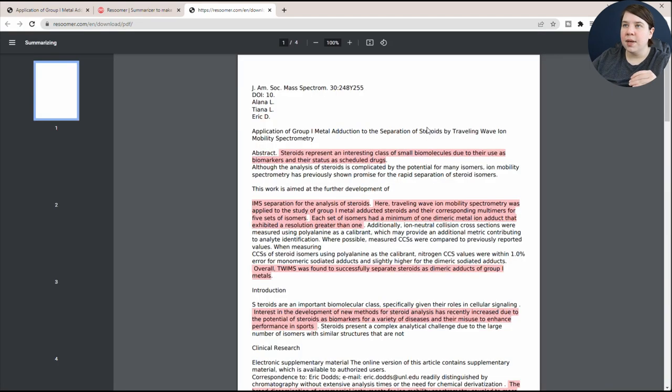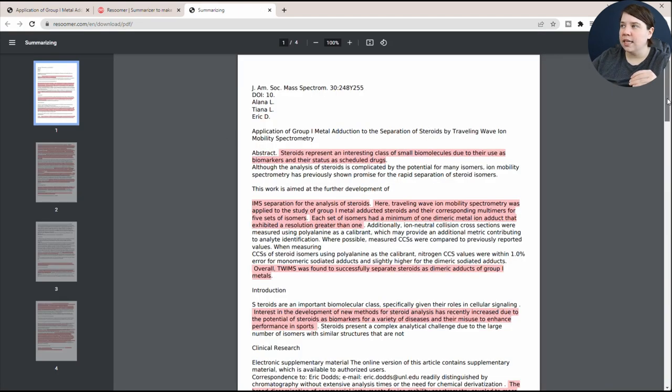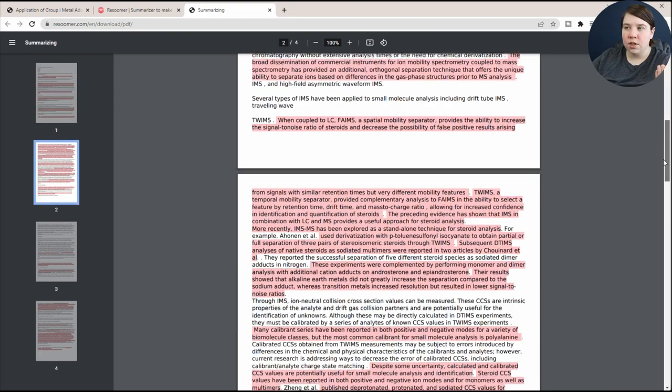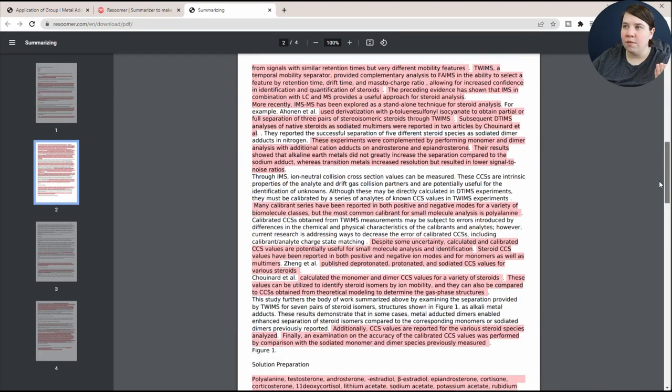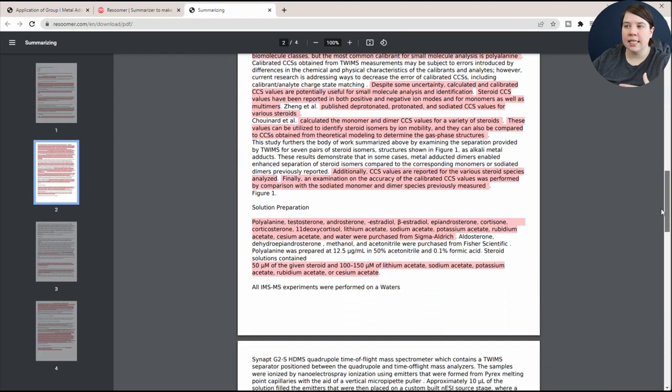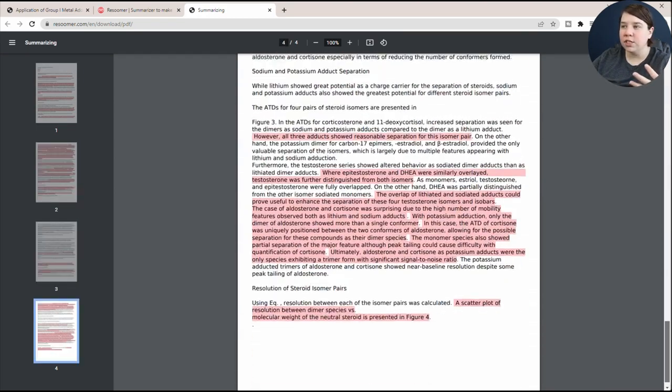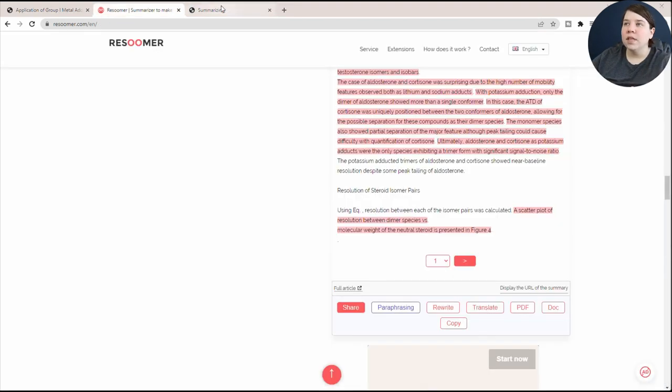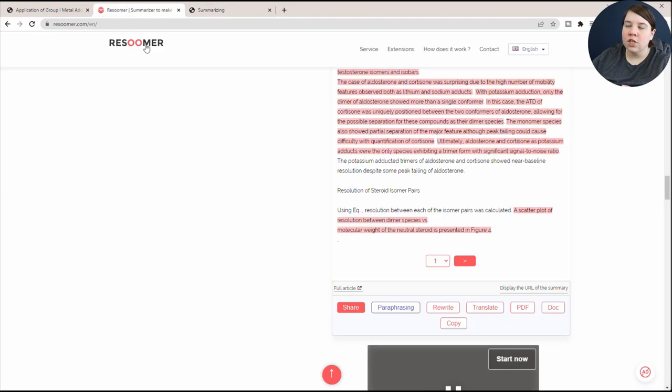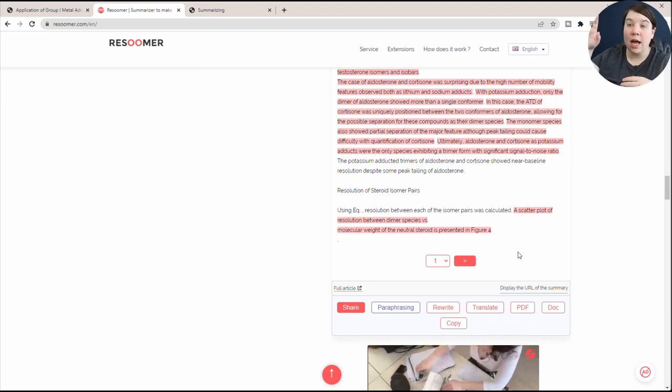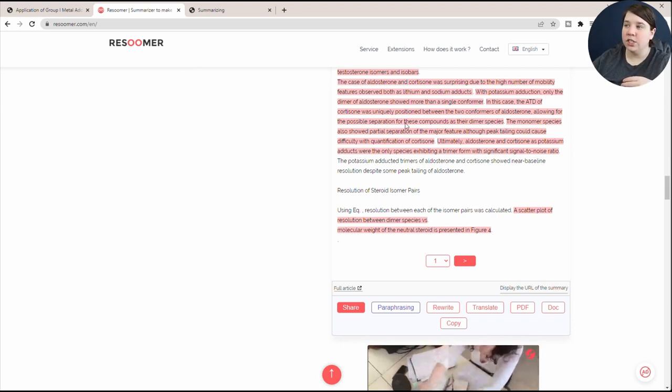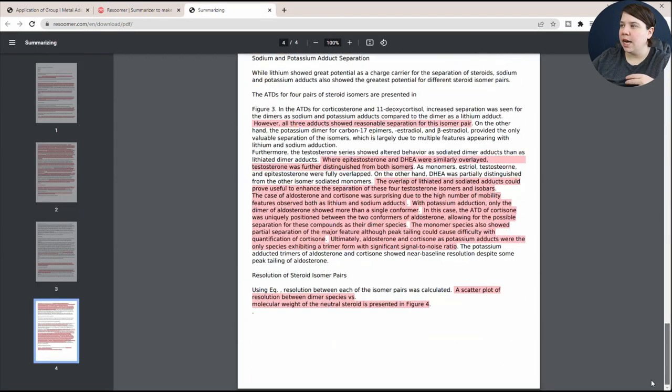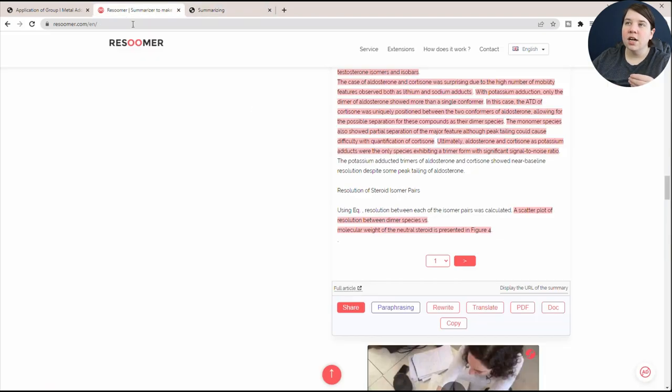If I click as a PDF, it will actually generate this PDF and it still contains those highlighted features. So you can still look at it as the highlighted features of the article. But one thing to note is with either the document or the PDF, it's only actually exporting out the current page. So you can see that this PDF is going to end right here on the resolution of steroid isomers.